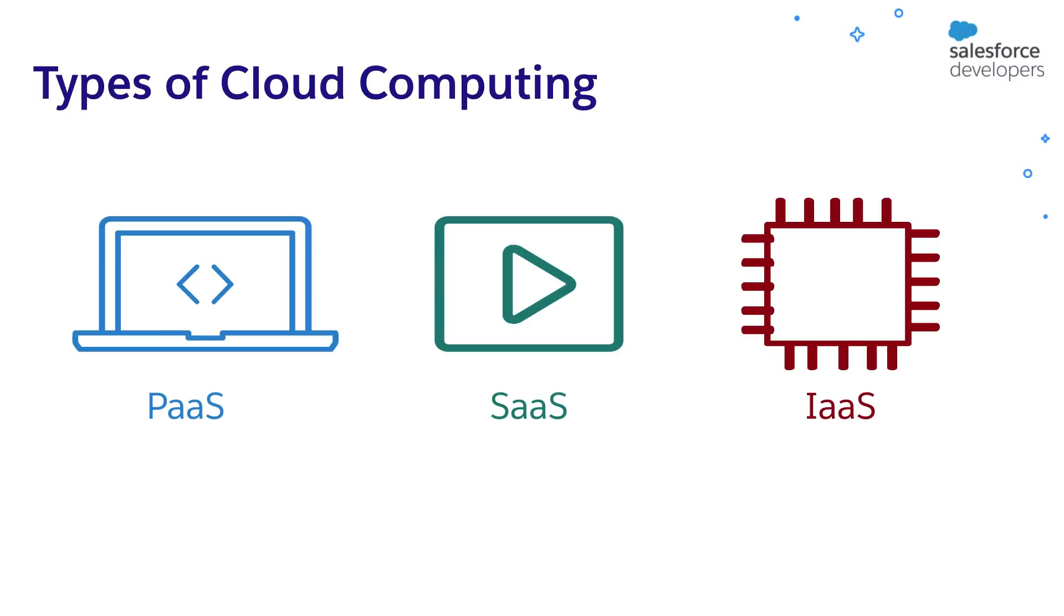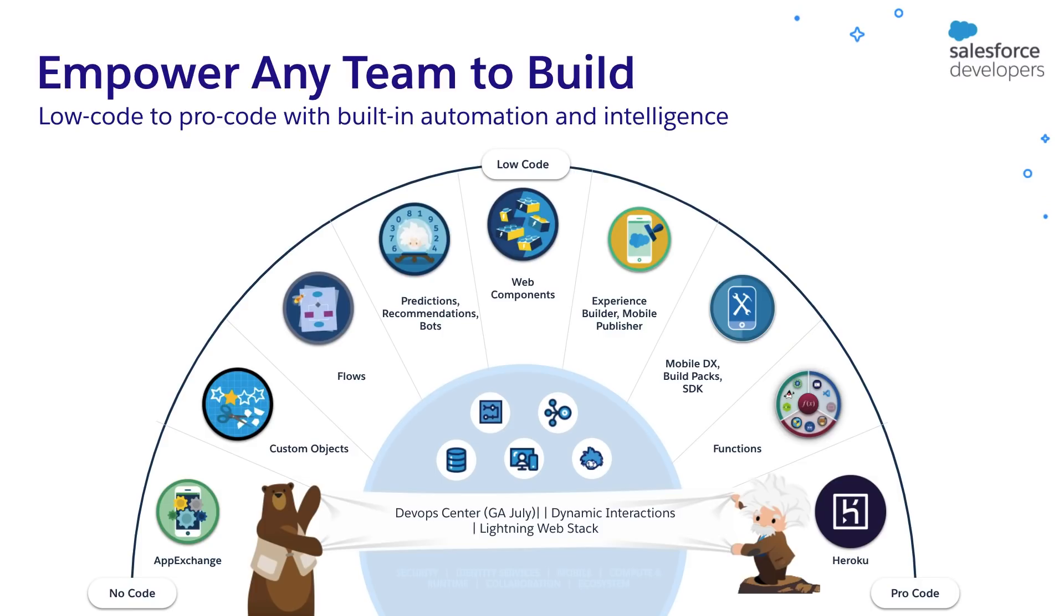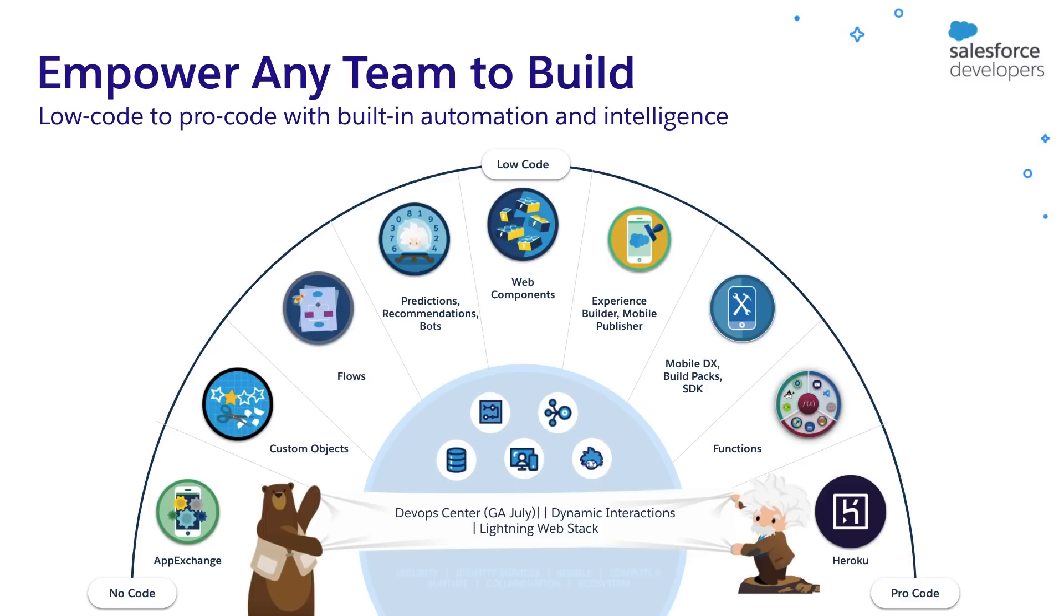When you are working on the Salesforce platform, you need not worry about getting these services separately. Salesforce provides a PaaS for building your applications and SaaS for provisioning your applications. Salesforce provides a spectrum of tools with which you can build applications faster. It offers visual interfaces to create applications without writing code. It also provides tools with which you can build applications by writing a small amount of code. You can also make applications by extensively writing code. You can use a variety of these combinations to build applications.